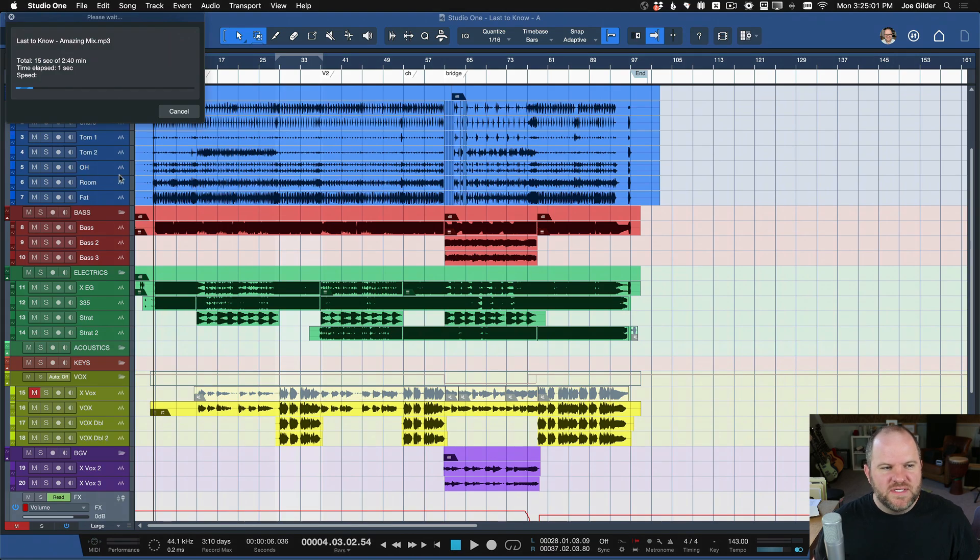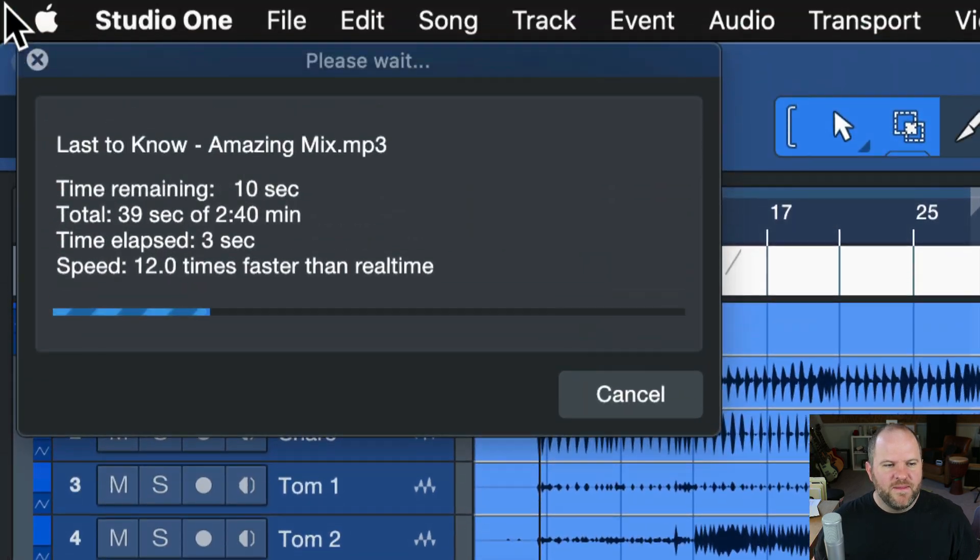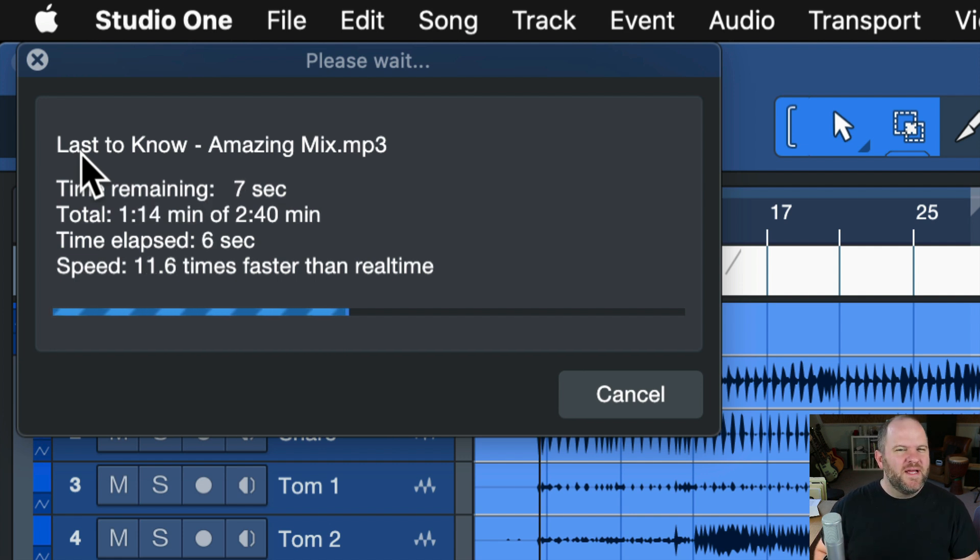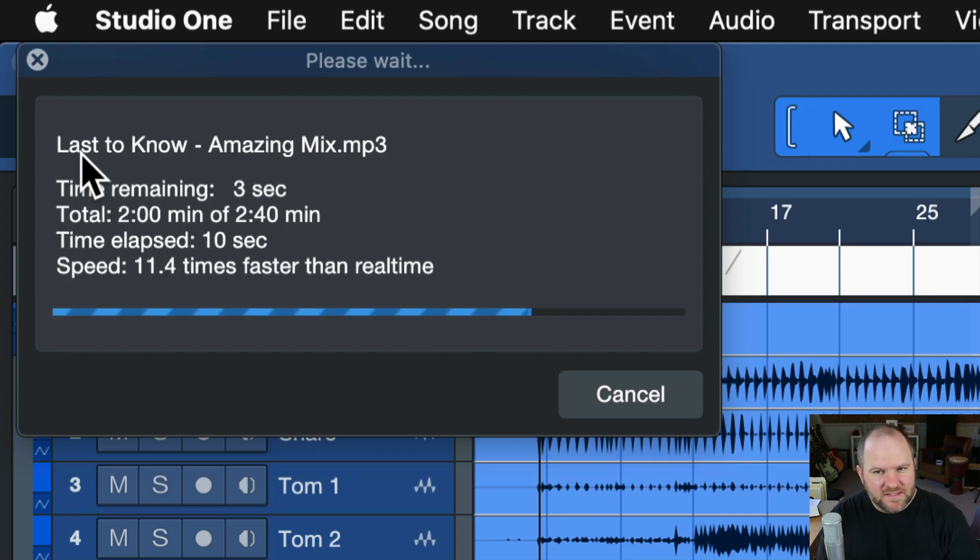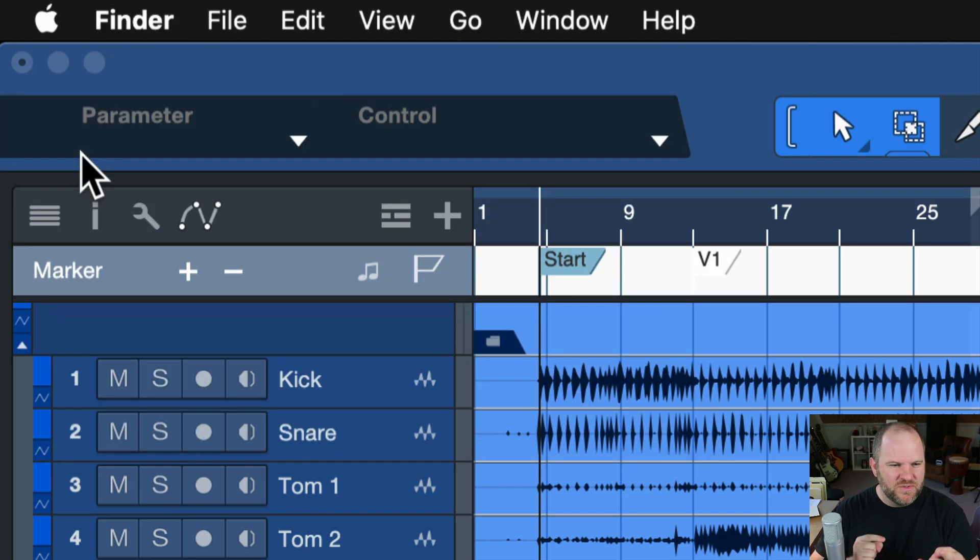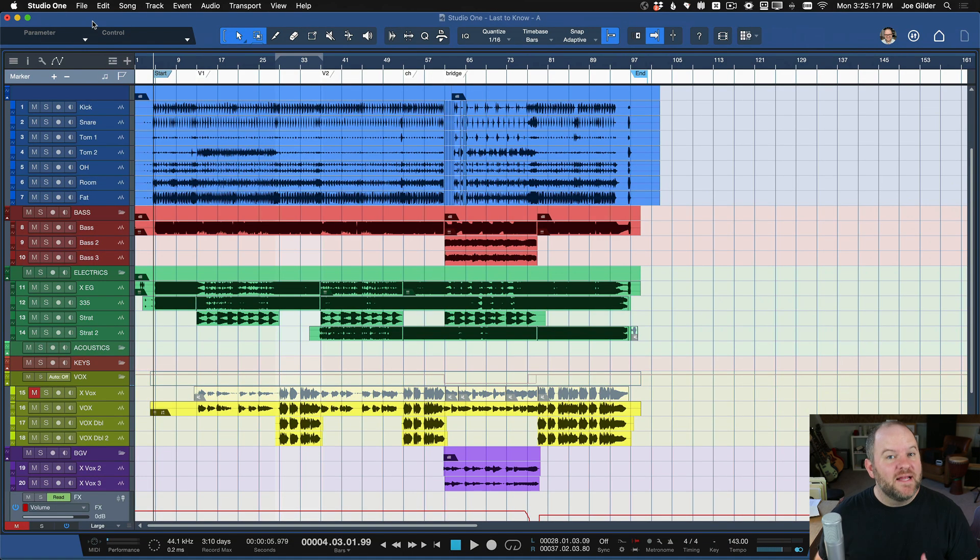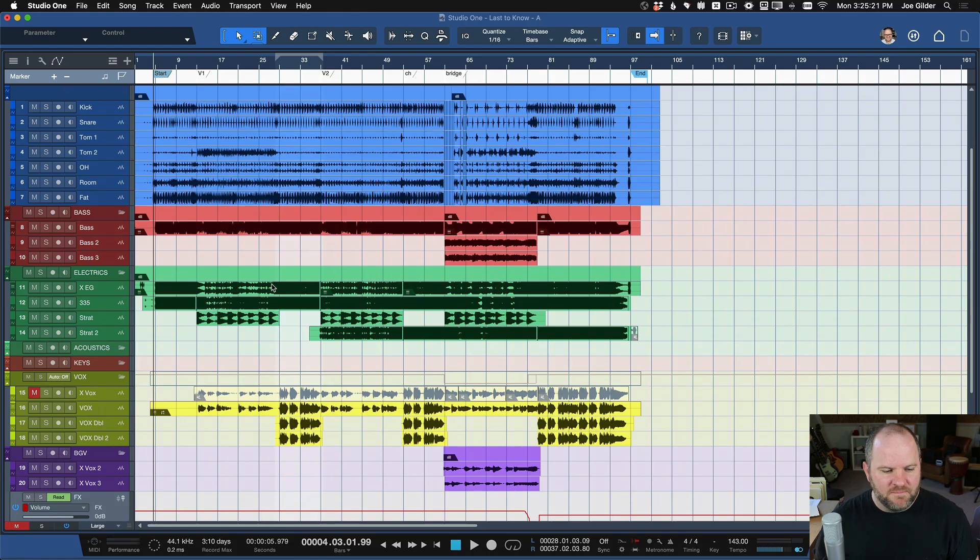This term, it has a lot of names in the industry. So you might hear people say, render a mix down, bounce a track, bounce to disc is a term that people use. But it's all the same thing. It's basically creating a stereo file of your mix that you can then use for whatever you want to use it for.